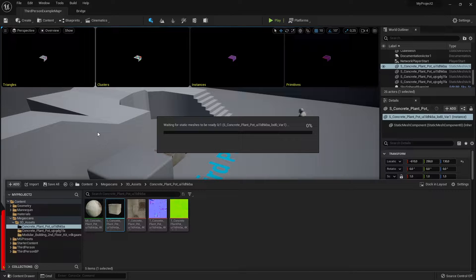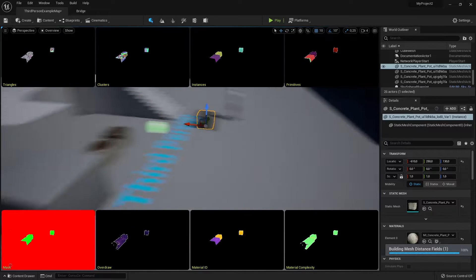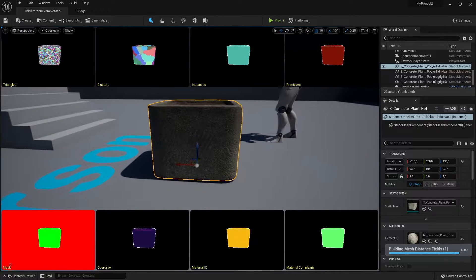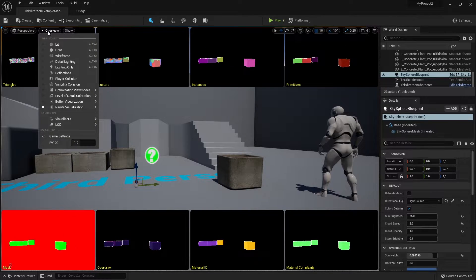you cannot mostly cannot see the difference between the 8k and the high resolution or the medium resolution even.